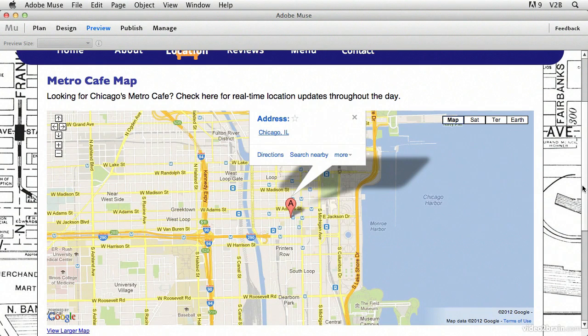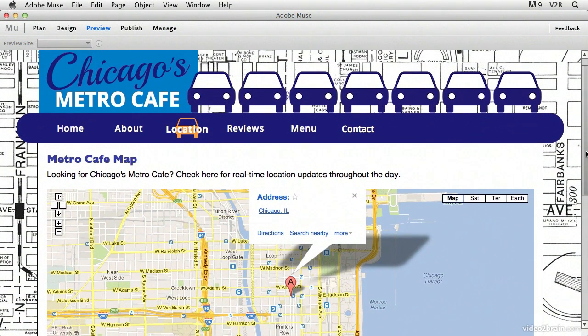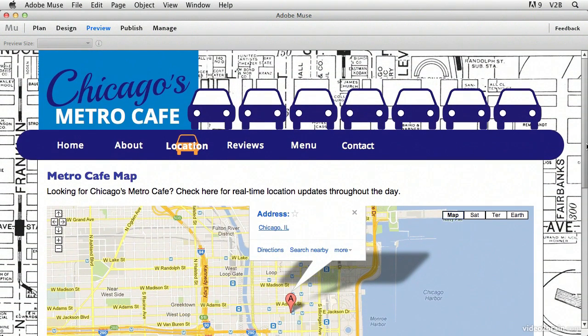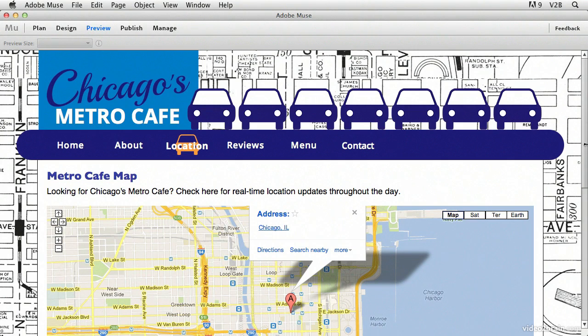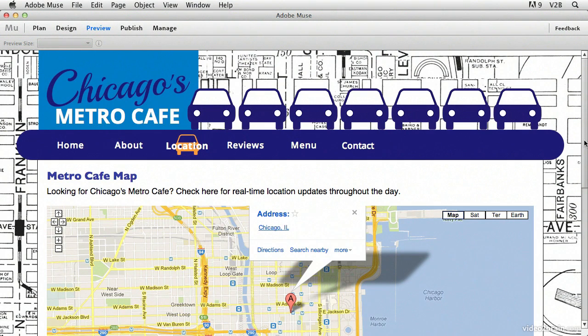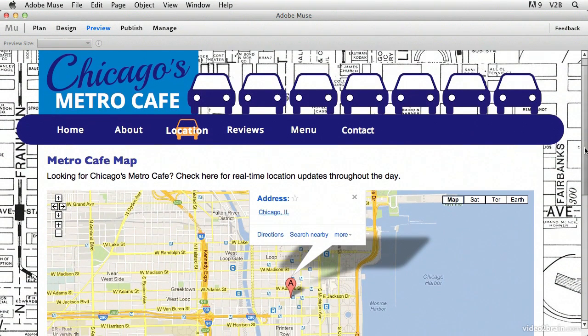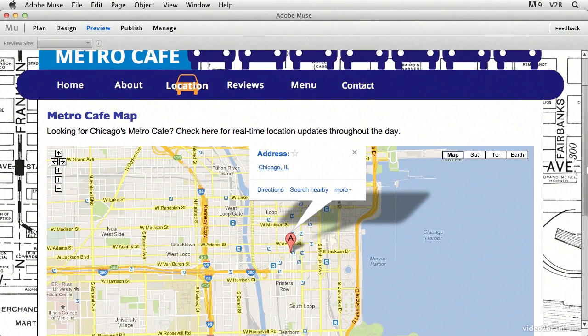So to review, what we did here is we were able to embed arbitrary HTML from Google Maps by sizing out how large we want the map, then going into Google Maps, finding the location on the map itself, and then clicking the link icon there, where we could then customize the size of the map, entering in those values that we determined in Muse, and then copy the HTML from there, paste it back into Muse, and then you have your Google Map placed on your page and your website. Thank you.